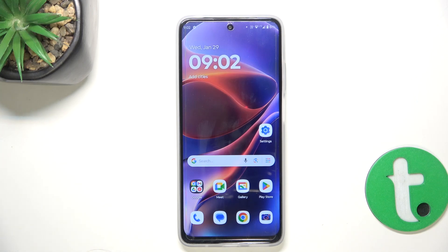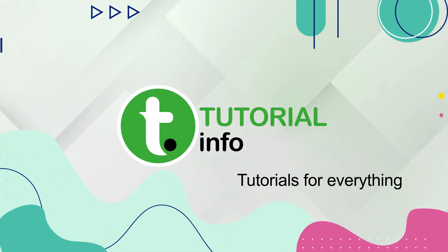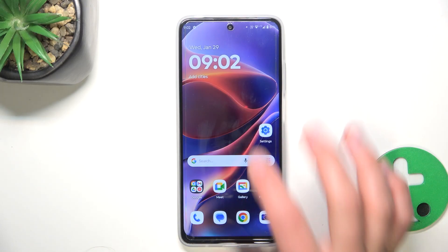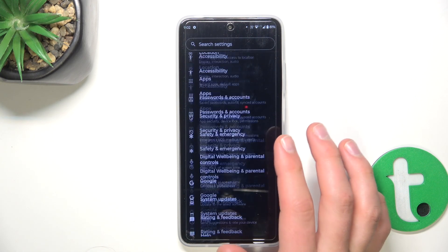Hey guys, today I'm gonna show you all how you can make your phone appear smoother using animation scaling on Motorola E15. First, go into settings — the first thing we'll need to do is activate developer options.